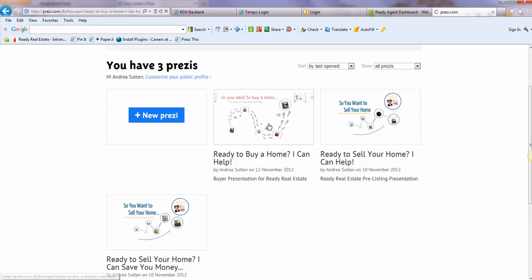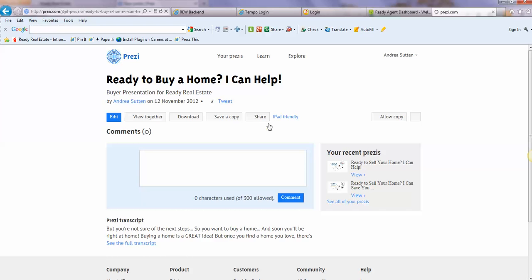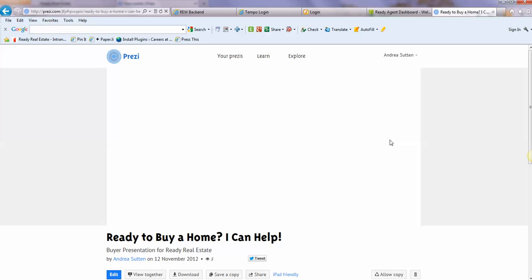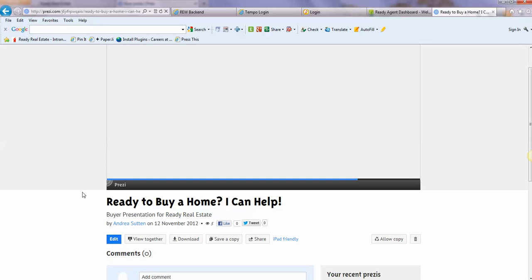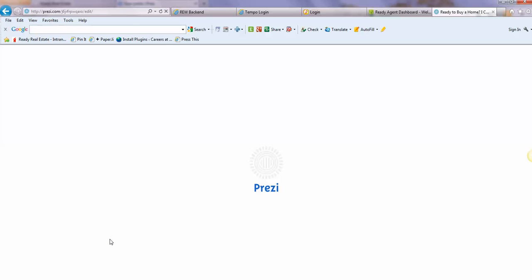I will show you now how to edit that. So we'll select on this Prezi, and then we're going to click the Edit button. Okay, and it's going to pull up the editing platform.